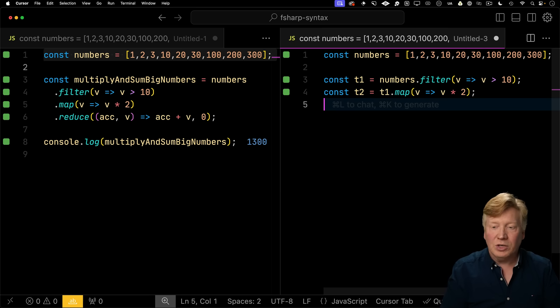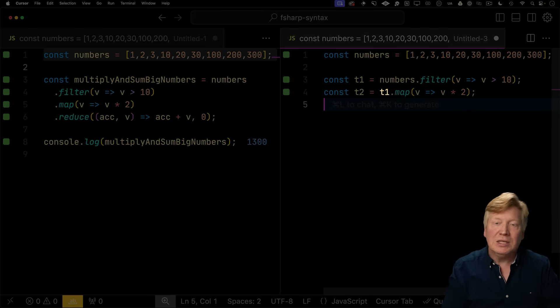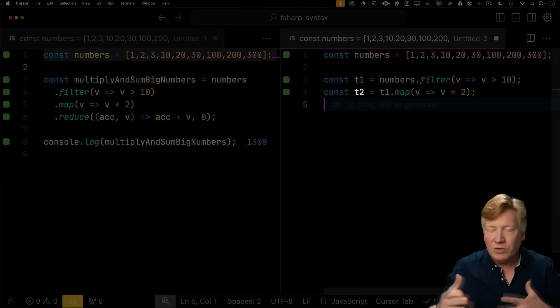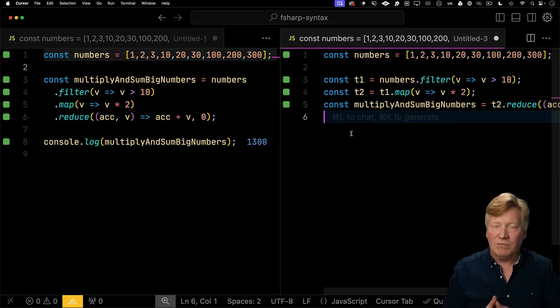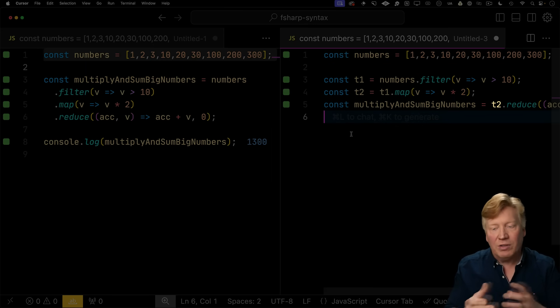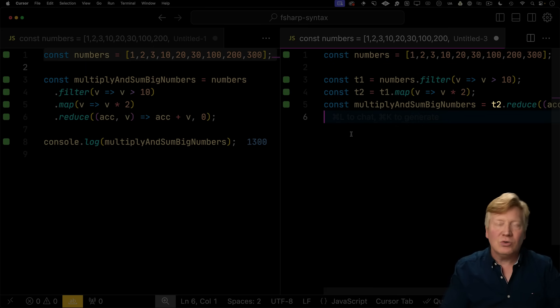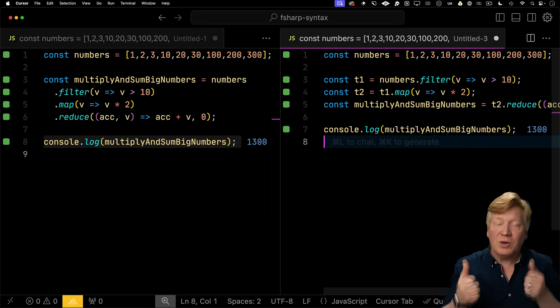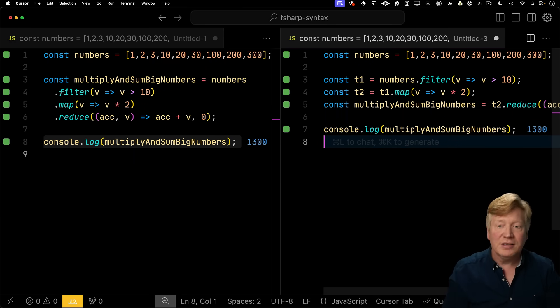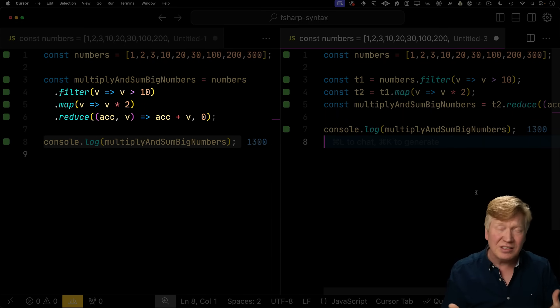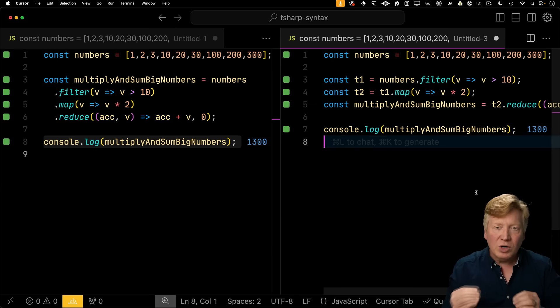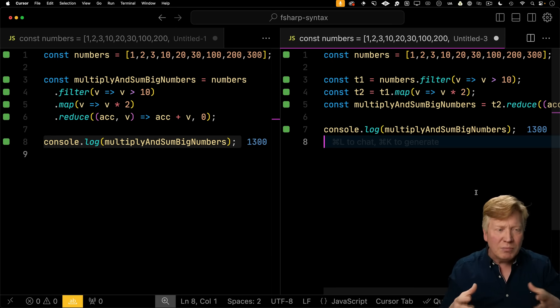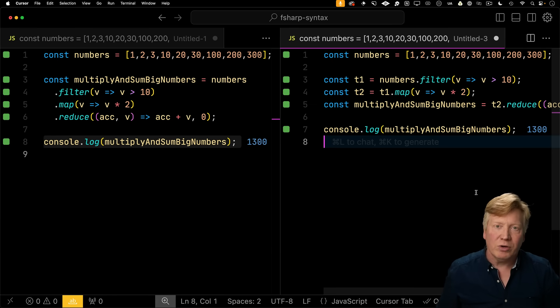And then the next thing we're going to do is that map. So the output of that filter, T1, is going to become T2 as we take all of those array items and multiply them by two. And then finally, we're going to use our reduce to take that T2 array that was the output of the map and create the output. And we get the same output, so everything is great. It just syntactically reads a little easier when you use method chaining. But understanding how it works by creating these temporary arrays in memory is really important to understand how this new pipeline operator works.